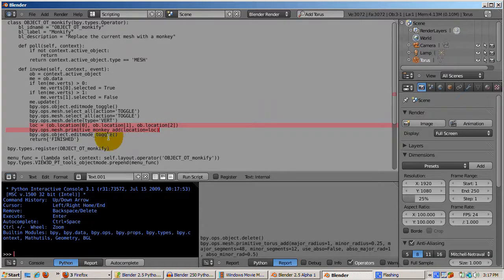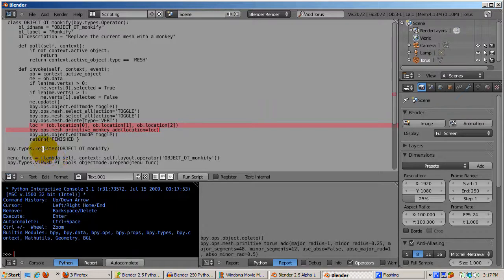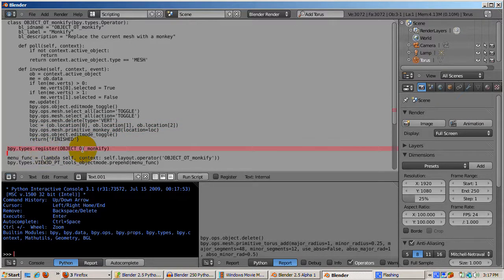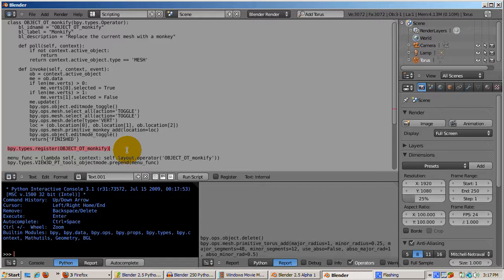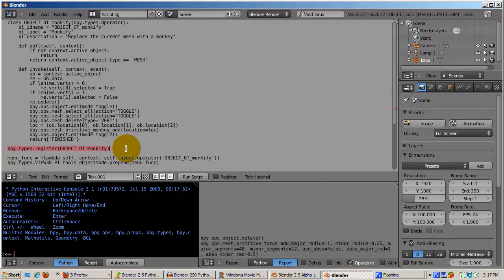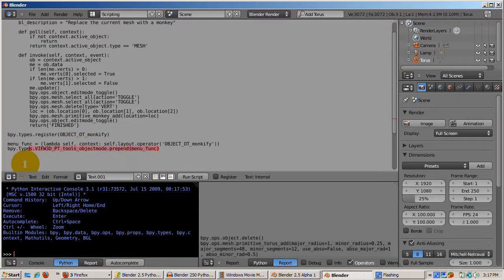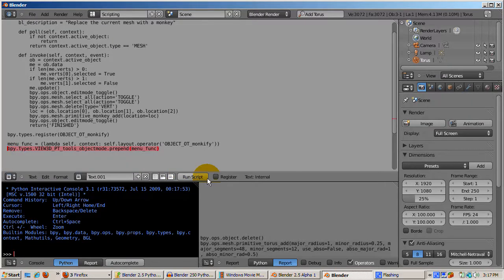At the bottom of the code, the new operator, object_ot_Monkify, is registered. The prepend function places the new operator at the top of the tools menu. We can now run Monkify.